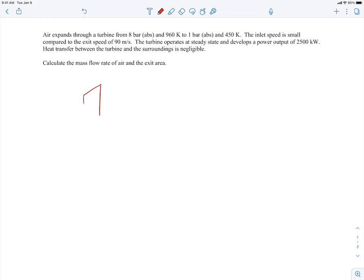Let me sketch out the turbine — flow comes in at state one, goes out at state two, with a rotating shaft producing 2500 kilowatts of power output. This will be a control volume analysis. To find the mass flow rate, I'll think about conservation of mass, which obviously involves mass flow rate, and also the first law, which also involves mass flow rate.